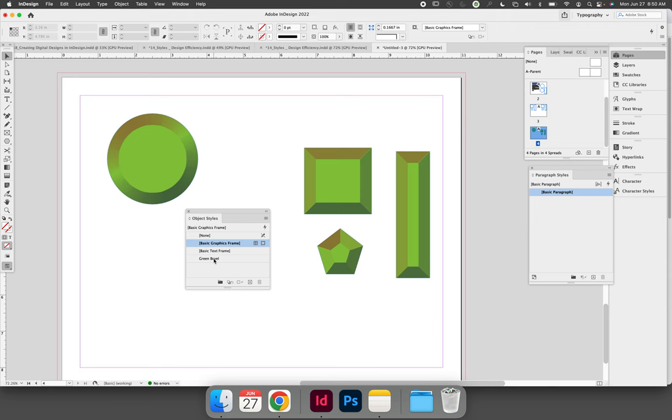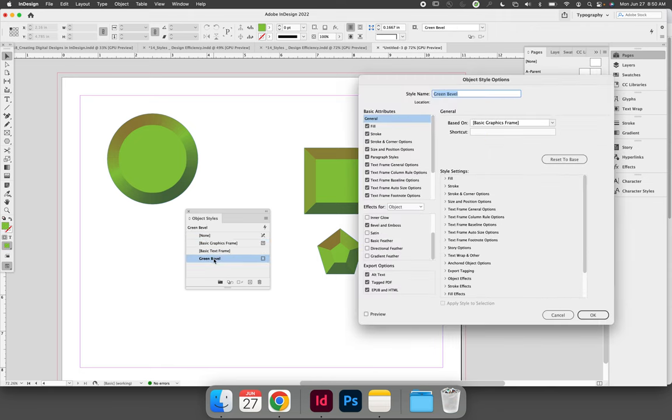In this case, it's the green bevel style. I'm going to change it to be purple, so before I do anything, let's change the name of the style to be purple bevel so that we don't get confused.